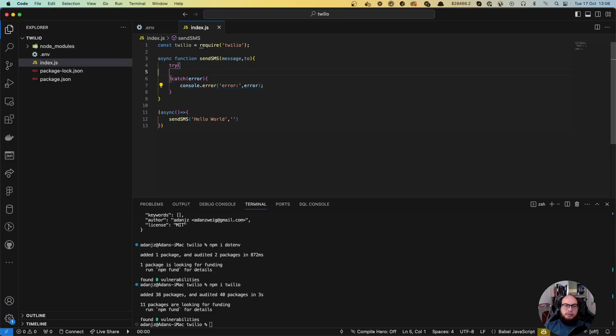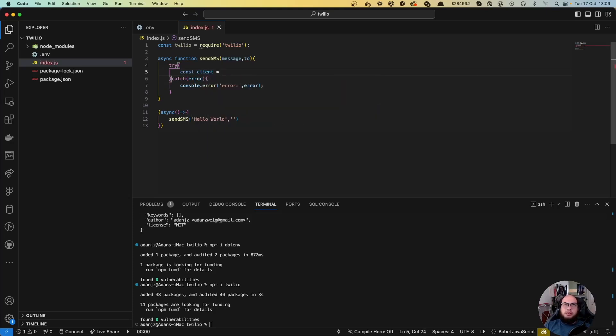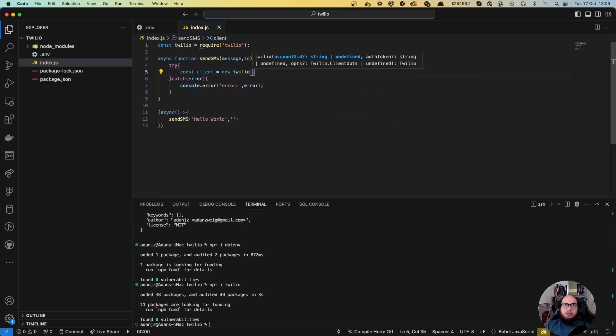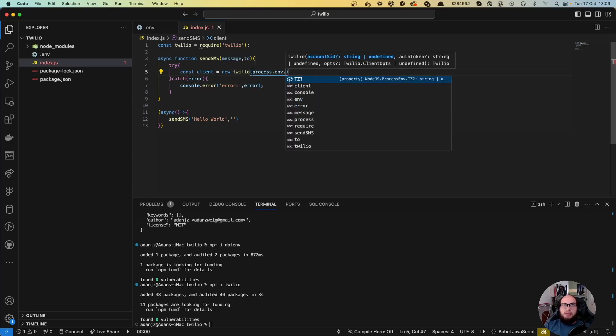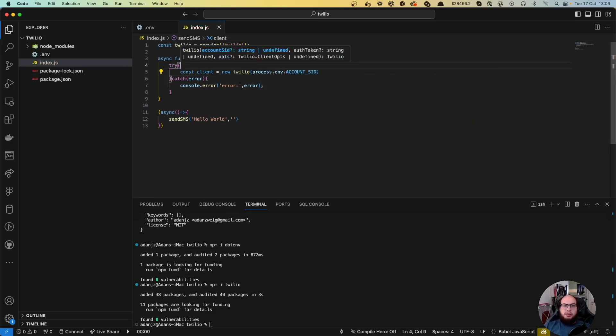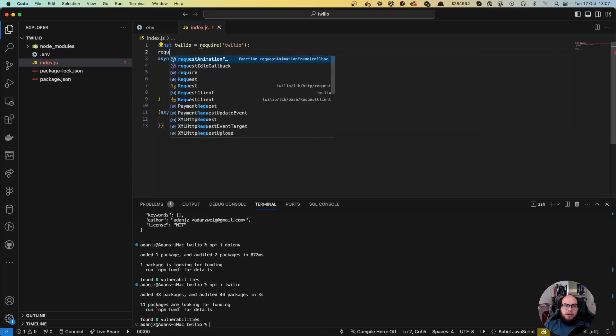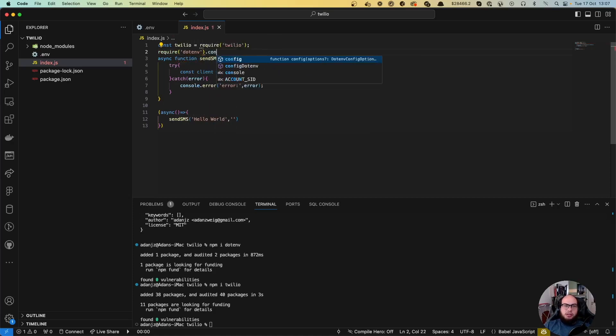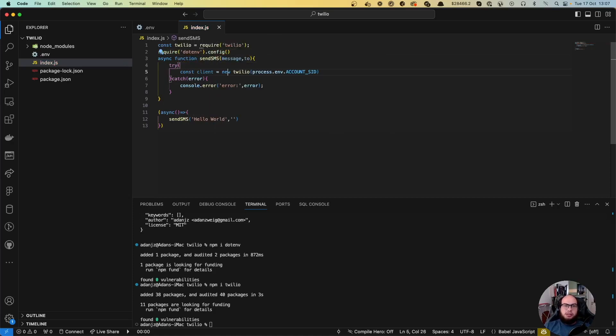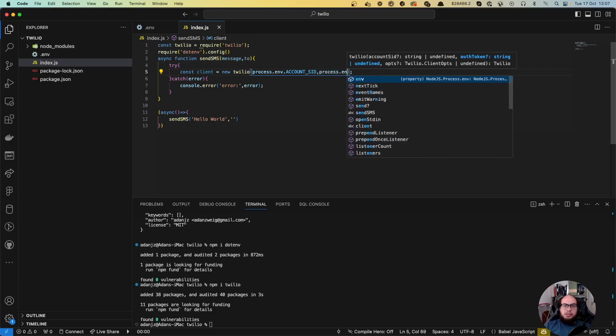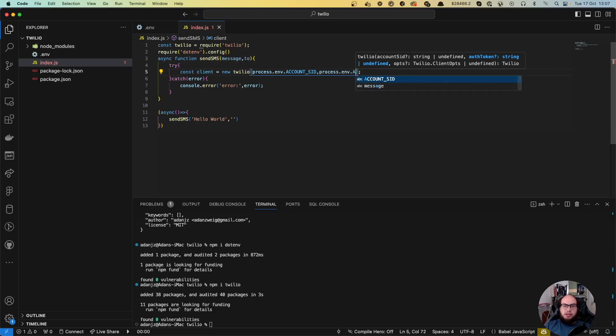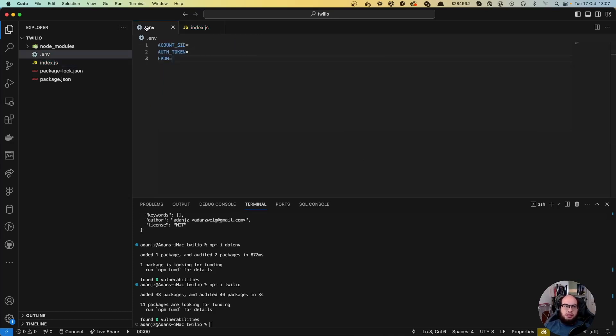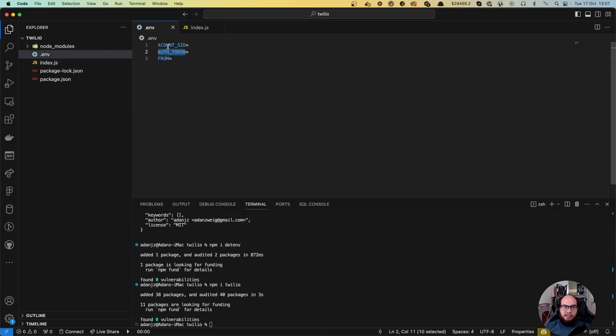Here we'll create a const client equals new Twilio with process.env.ACCOUNT_SID and process.env.AUTH_TOKEN. Note that it's account with double C.